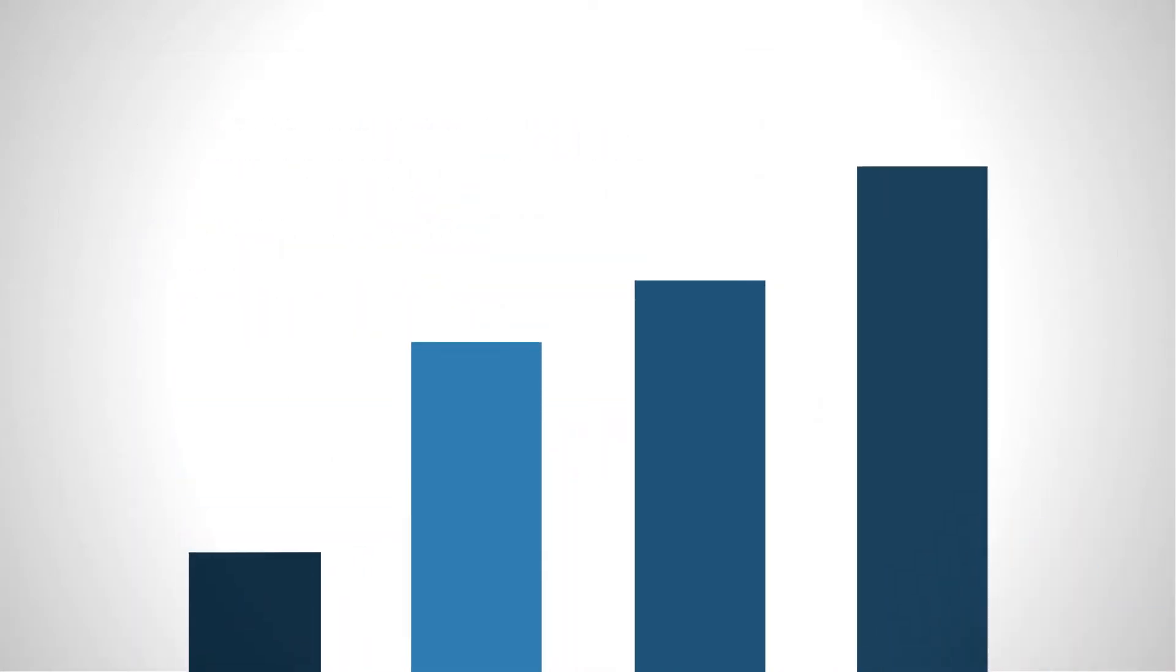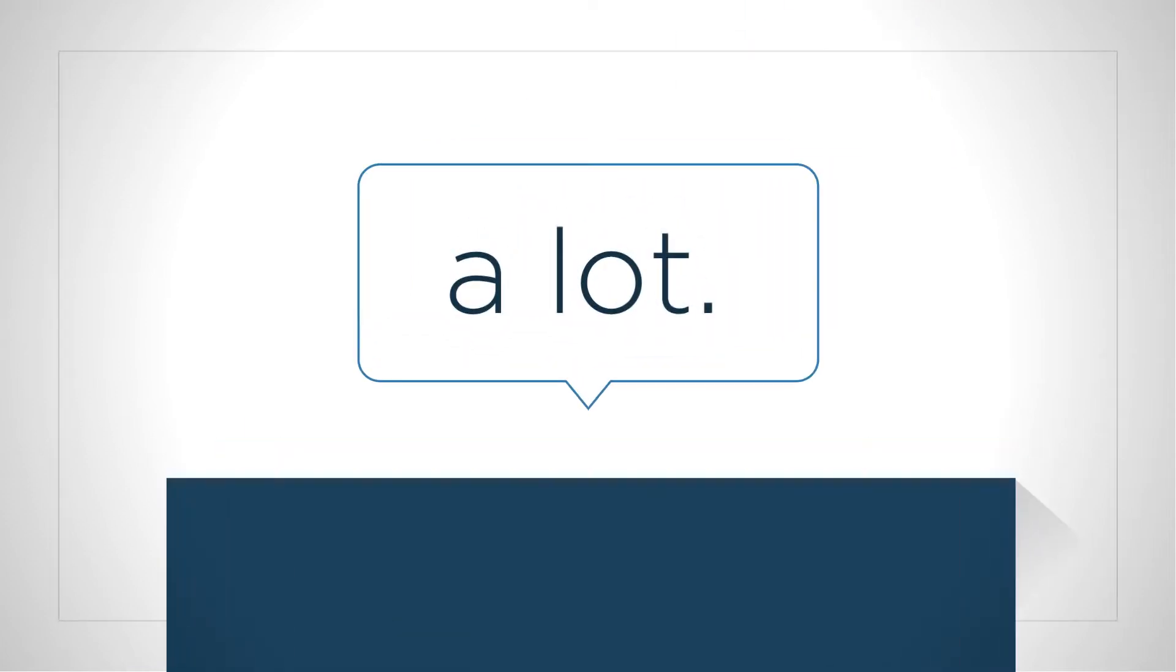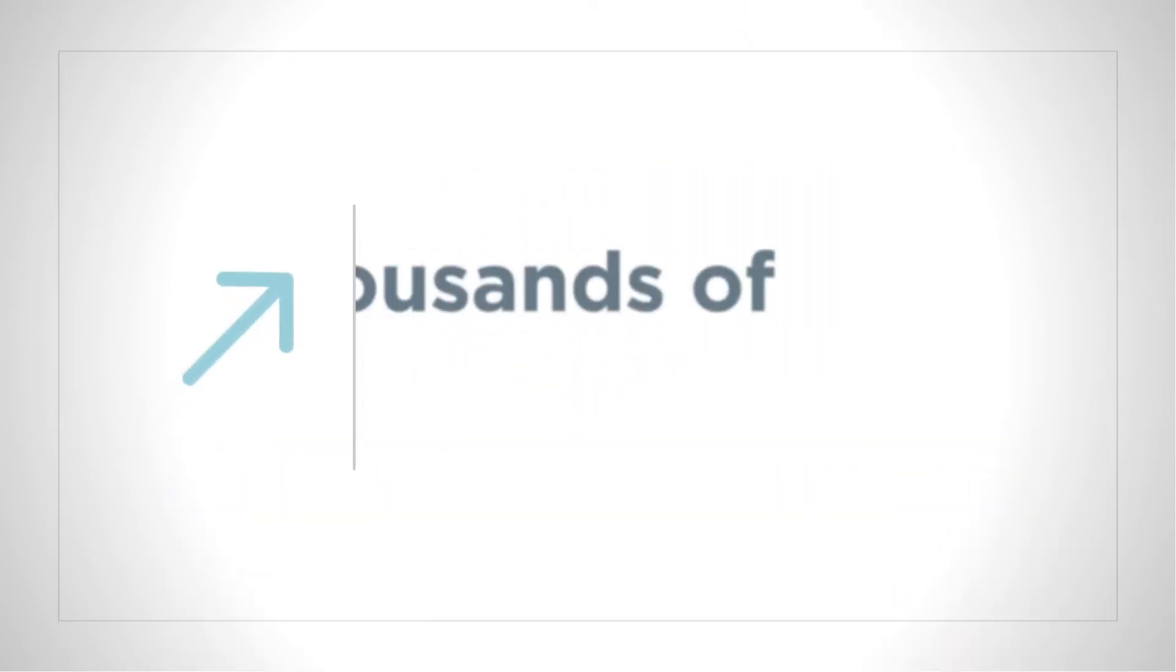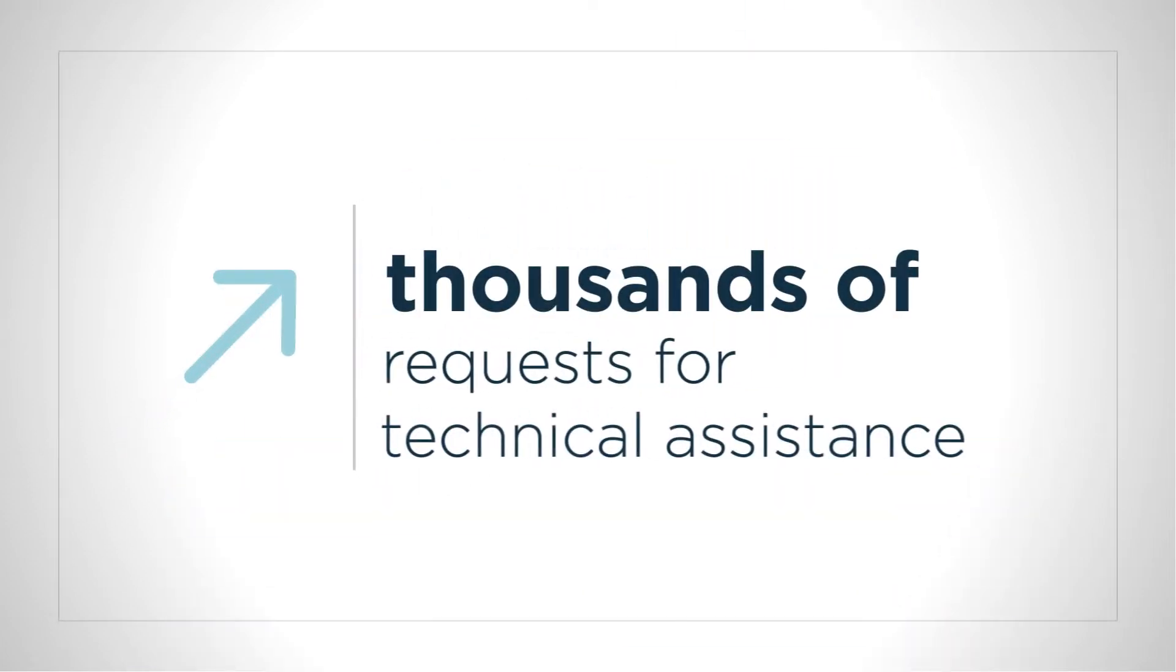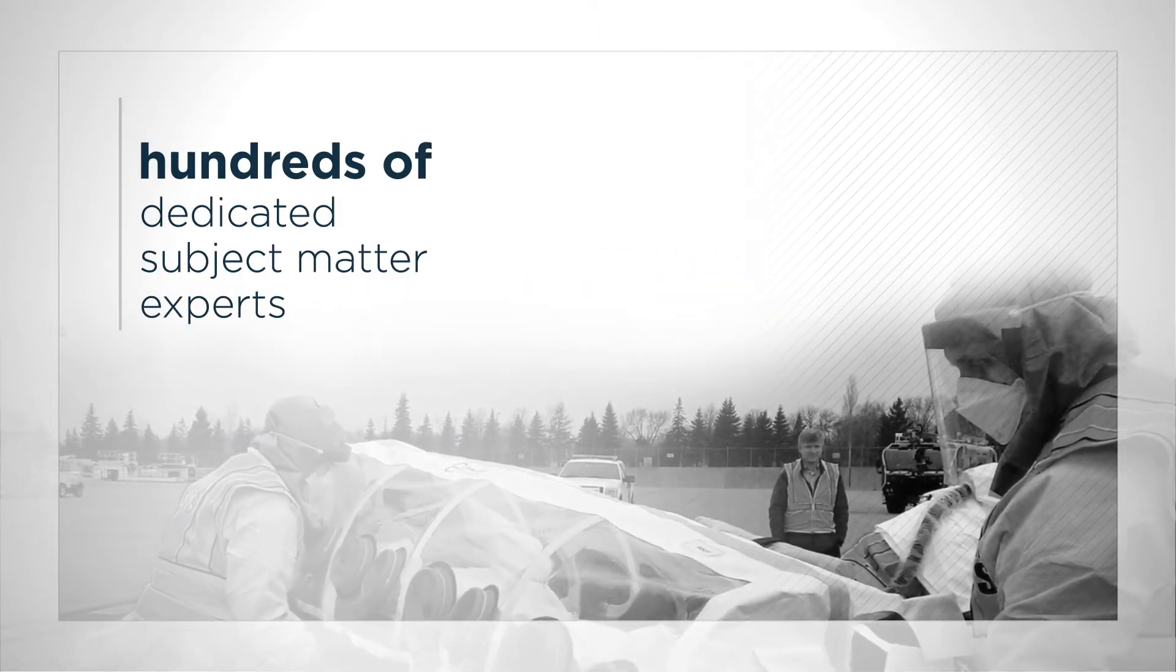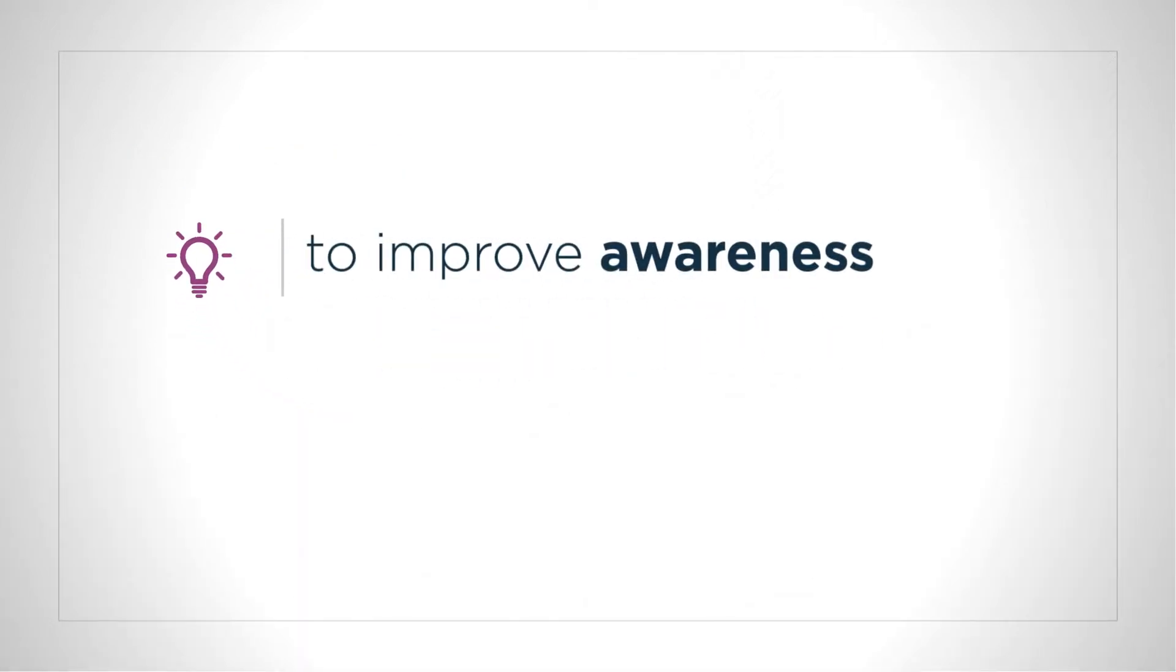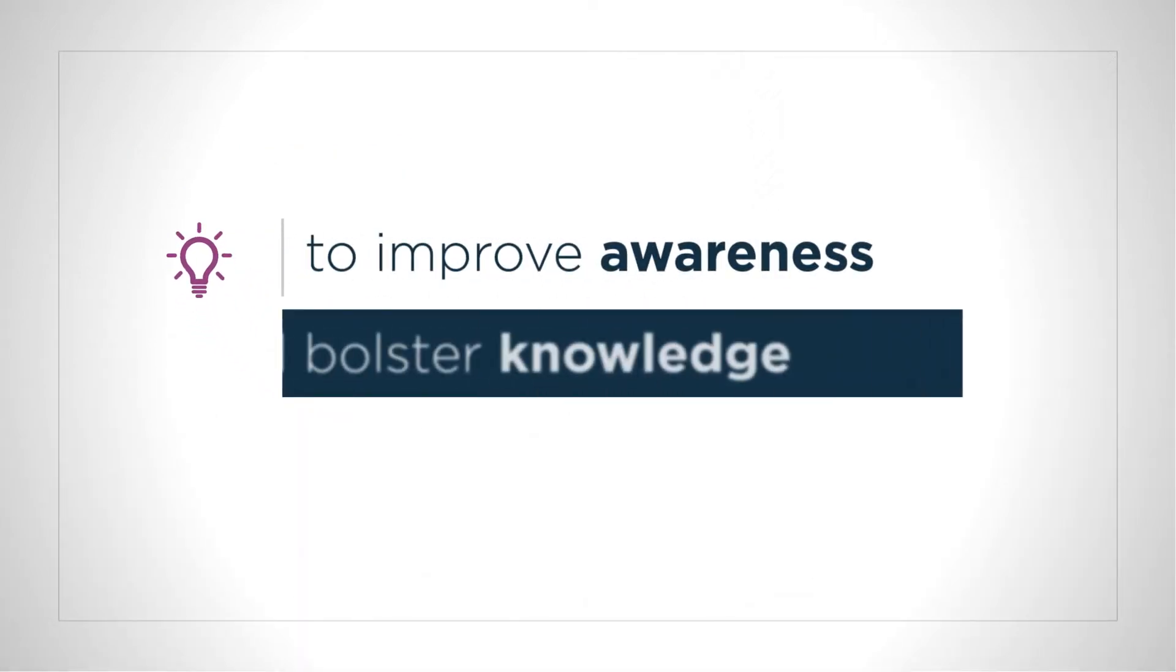During that time we've grown a lot. We've responded to thousands of requests for technical assistance and continue to receive requests every day. We worked with hundreds of dedicated subject matter experts to share their expertise with our audience to improve awareness and bolster knowledge.